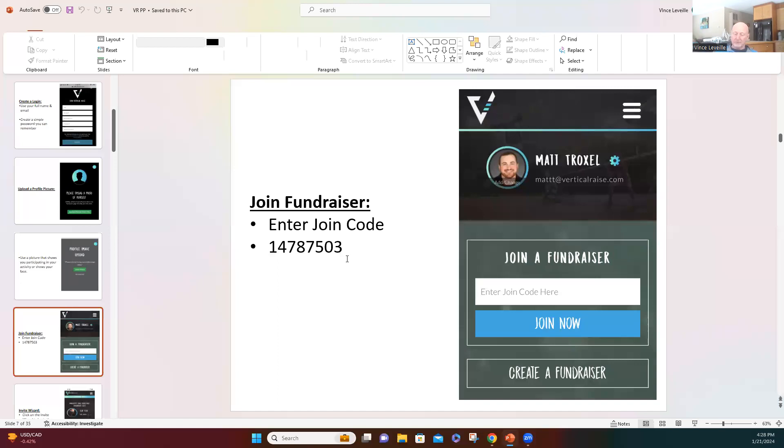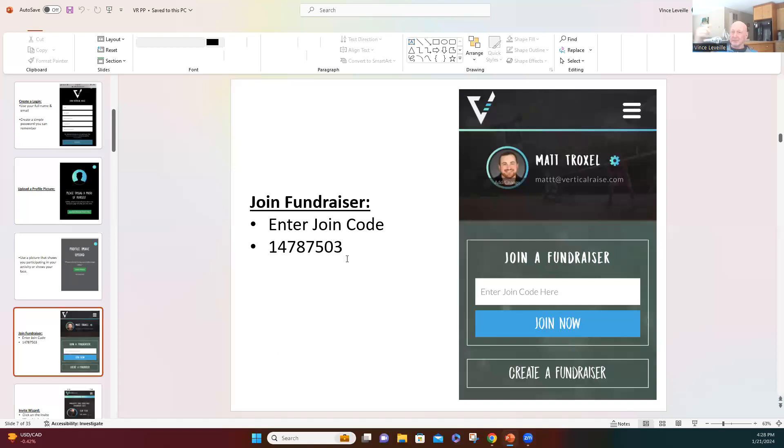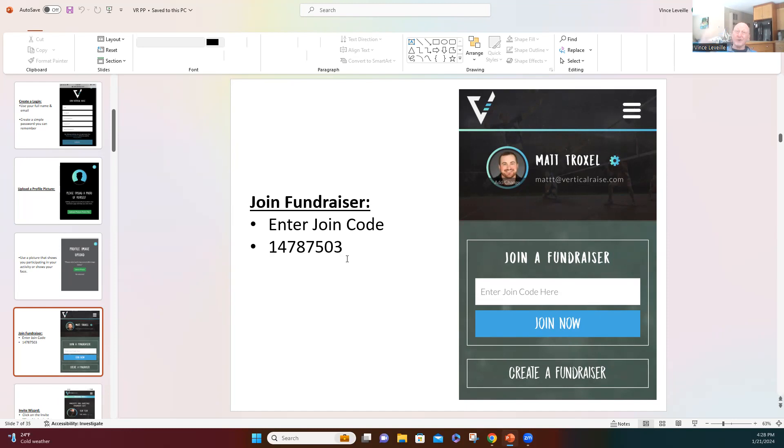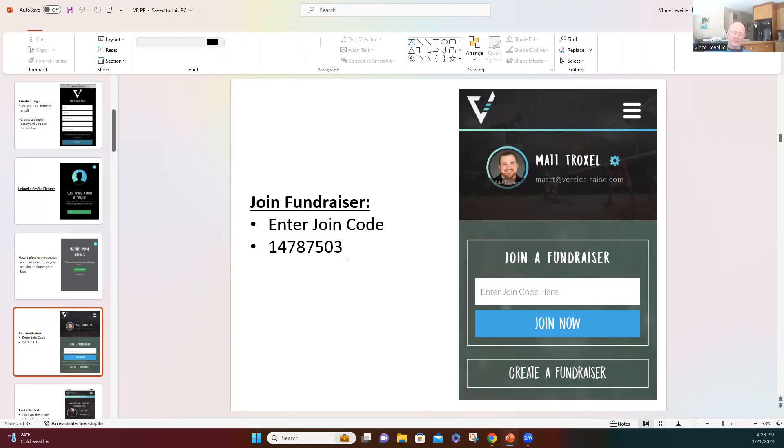Once you enter this code, you really shouldn't have to do it again. If you've done a vertical raise fundraiser this year, you're already in the system, you could just simply log in and then enter that code, and then just click the UP All-Star Game link there. It'll be in blue, and you can actually just reload any prior donors if you've been in the system already.